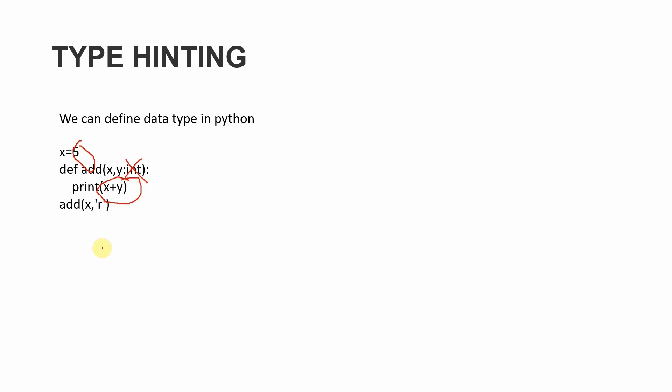What this new update does is if we specify that Y is an integer value, then if we pass a string like R, Python will raise an error saying that Y should be an integer. Yes, we will get an error because our program was not behaving as expected. This is a really important